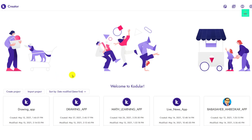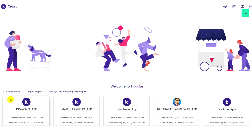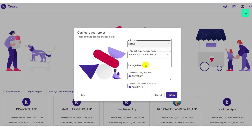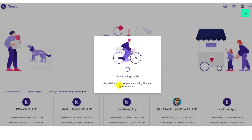Now let's click on 'Create Project'. Write your project name as 'drawing app' and then click on Next. Don't do anything on the next screen, just click on Finish, and then wait till the loading is over.